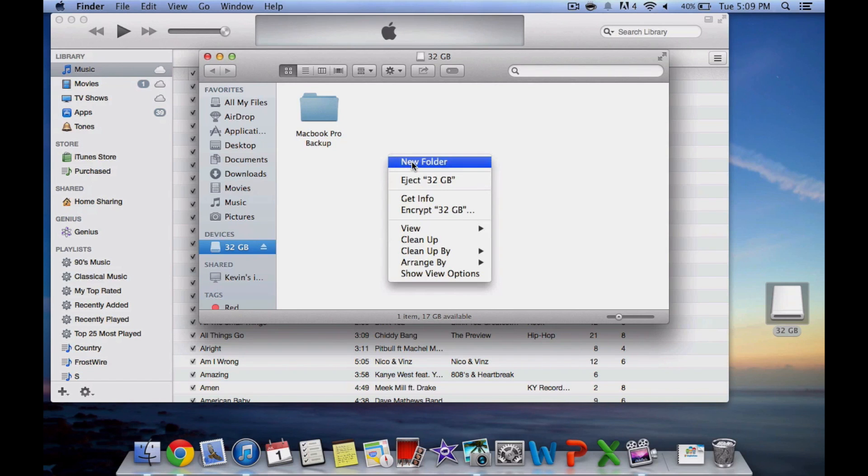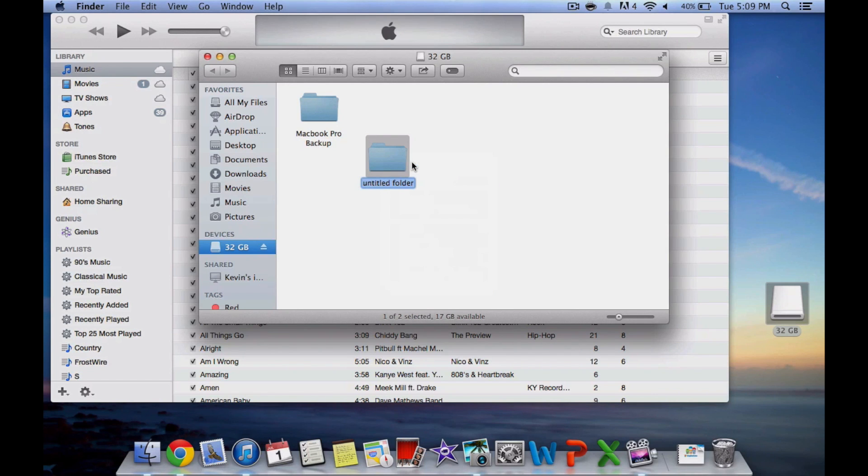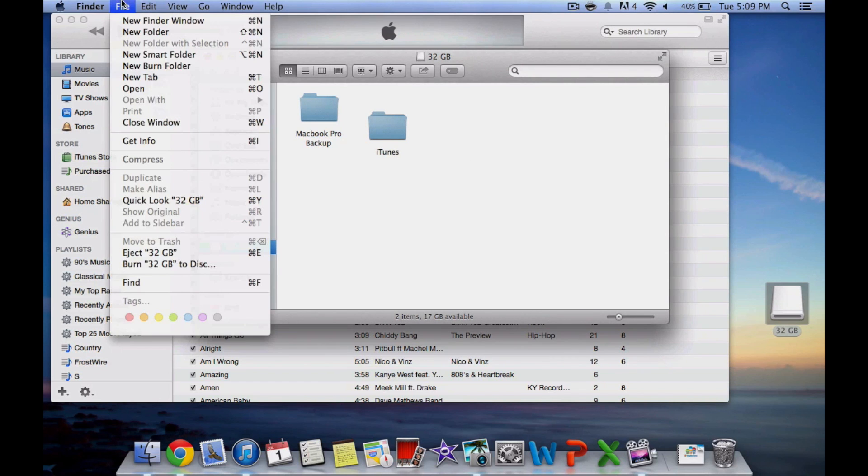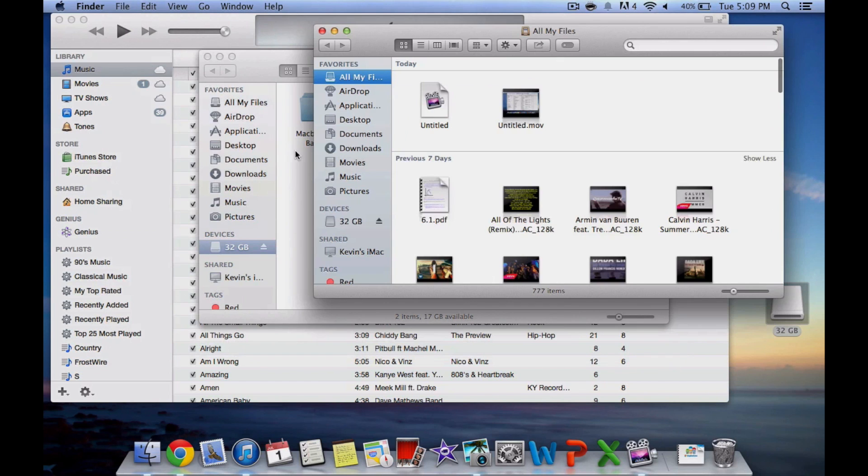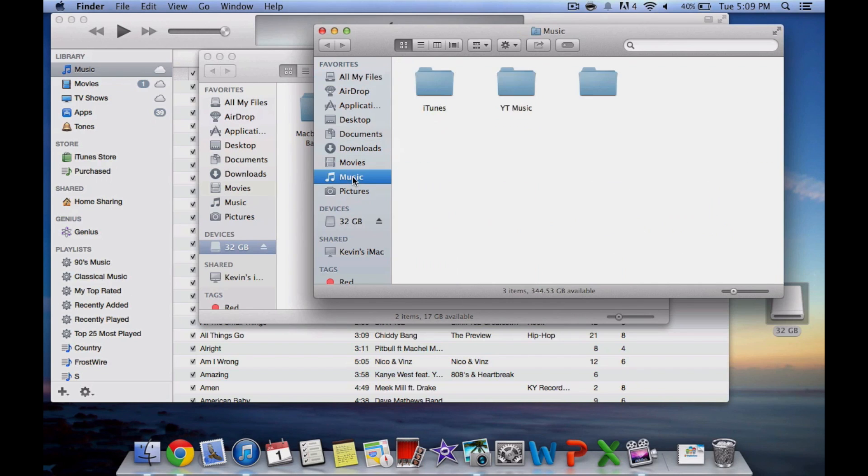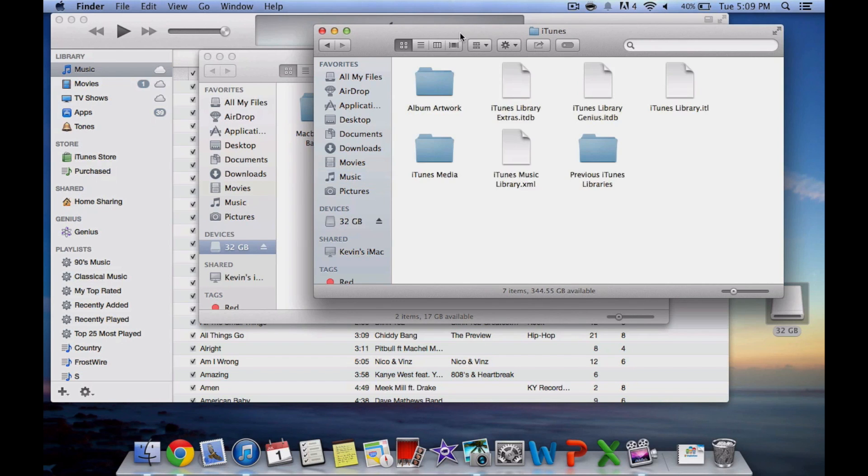Next, plug in your thumb drive. This is what I'm going to use to transfer the data to my new computer. I created a new folder to keep things organized. Then open another Finder window to locate all your music. You found where it's located in the first step.